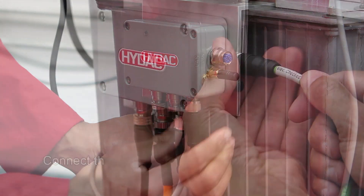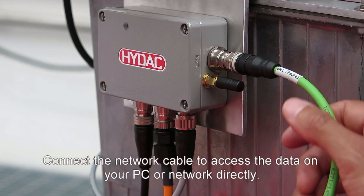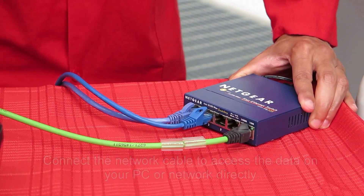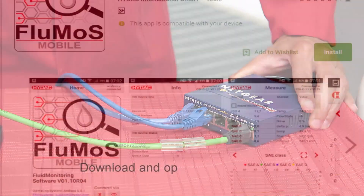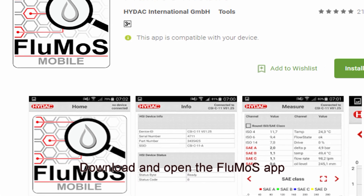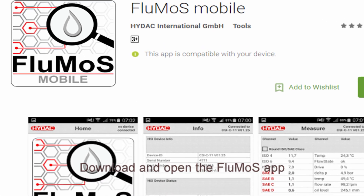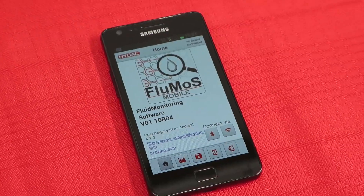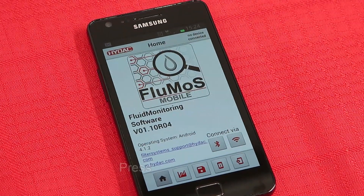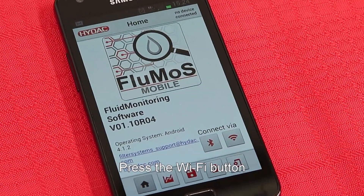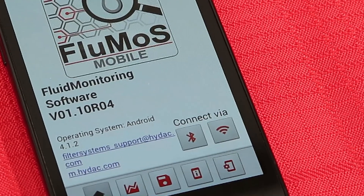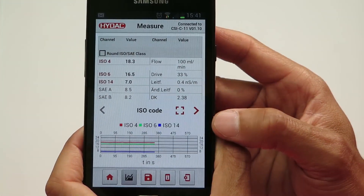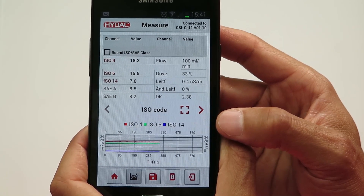Connect the network cable if you would like to access the data on your PC or network directly. Download and open the Flumos app on your Android mobile device to access the data wirelessly. In the Flumos app, press the Wi-Fi button to automatically connect your mobile device with the HIDAC CSI. Once connected, you will have access to all of the data recorded in your system.